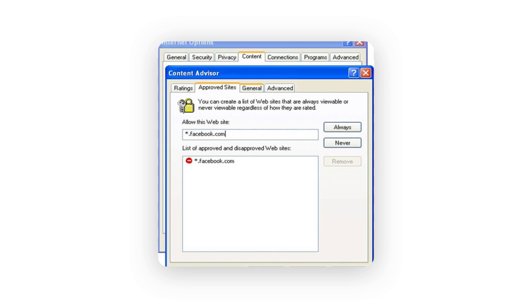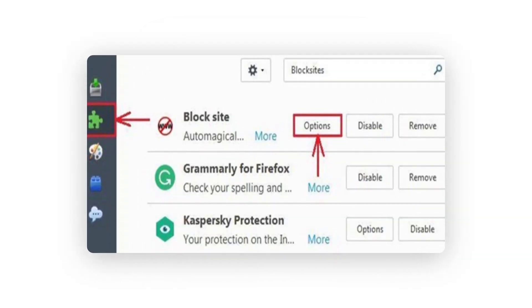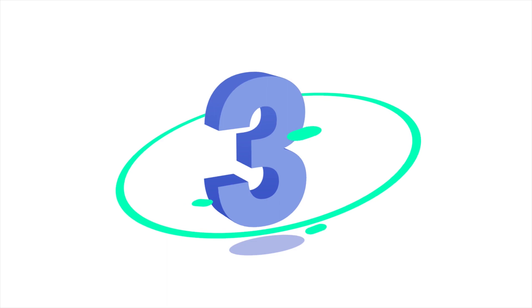Under the approved sites tab, you can manually enter the websites you do not approve. To block websites on Firefox, Mozilla Firefox has all kinds of third-party add-ons that you can use to block porn on your computer. Just enable the add-on, go to its options, and enter the websites you wish to block. You can follow the same technique for other web browsers as well, like Opera, Edge, etc.